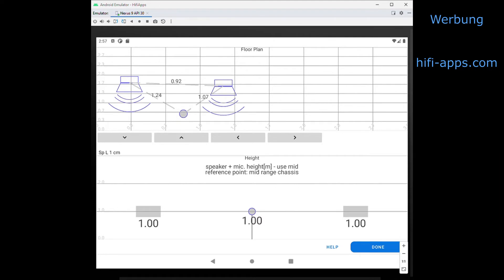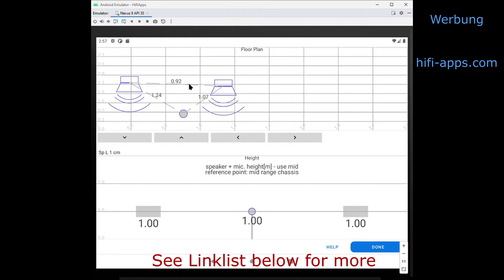I can proceed to the next step where I have to place the speakers where they are in reality. I just enter some coordinates here. That's useful for you to have a memo of which setup it was, and secondly it calculates the floor bounce — some reflections between speaker, floor, and listener.